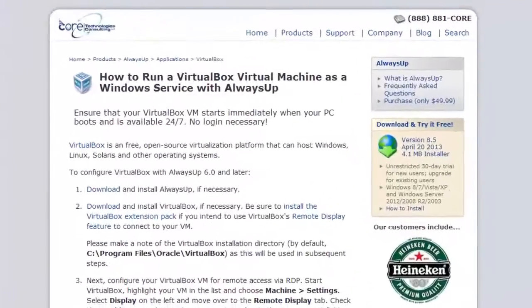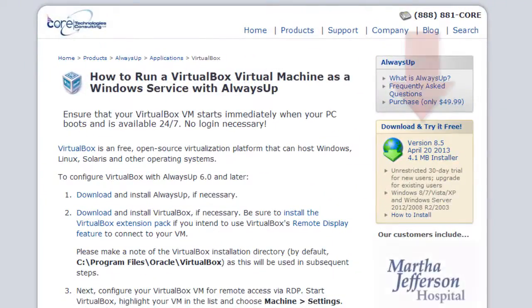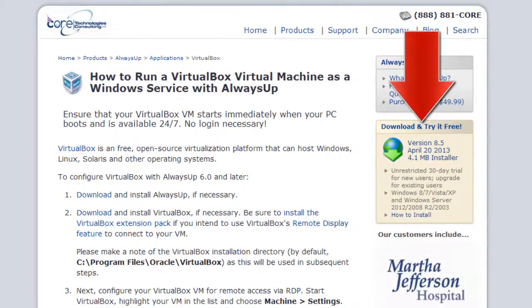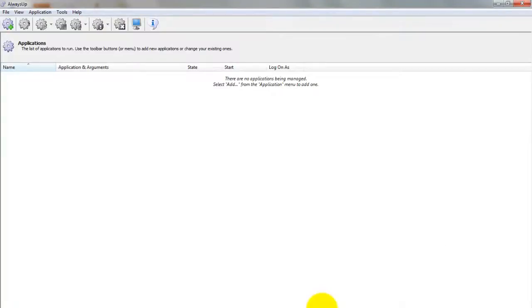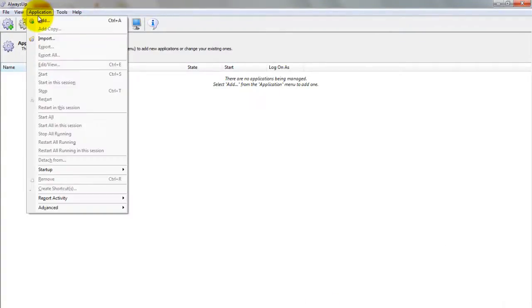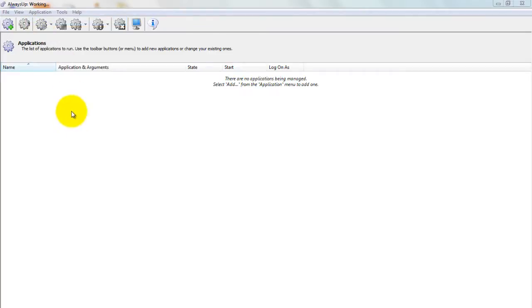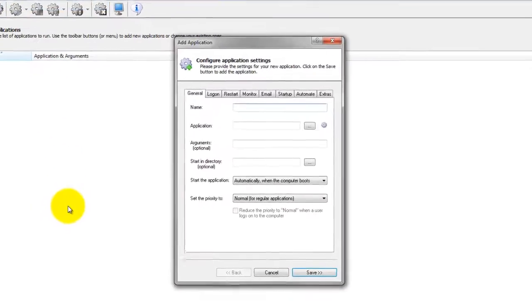Next, download and install AlwaysUp from CoreTechnologies.com. Start AlwaysUp and select Application, then Add to open the Add Application window.